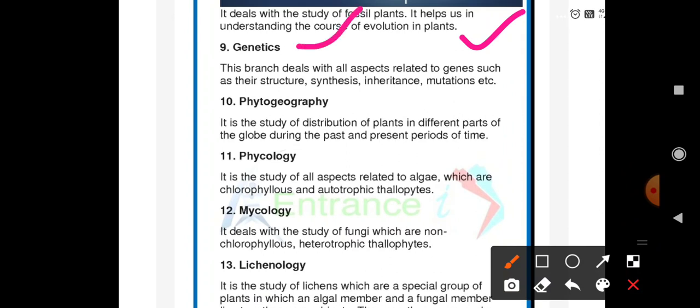Genetics is the branch that deals with all aspects related to genes, such as their structure, synthesis, inheritance, and mutations. The study about genes is called as genetics.